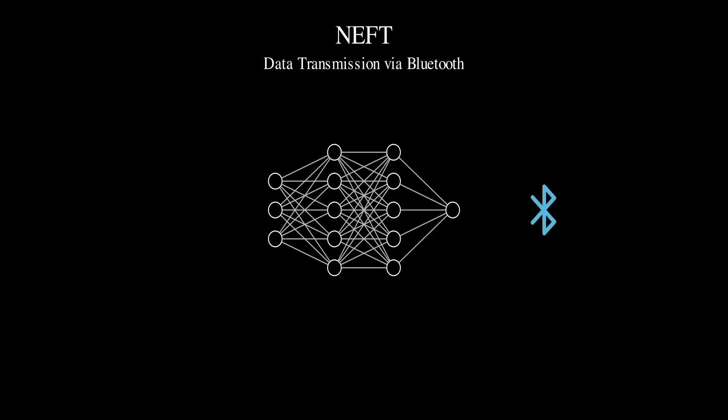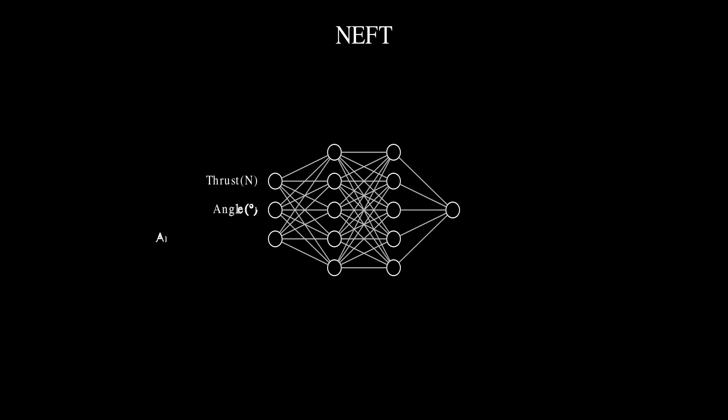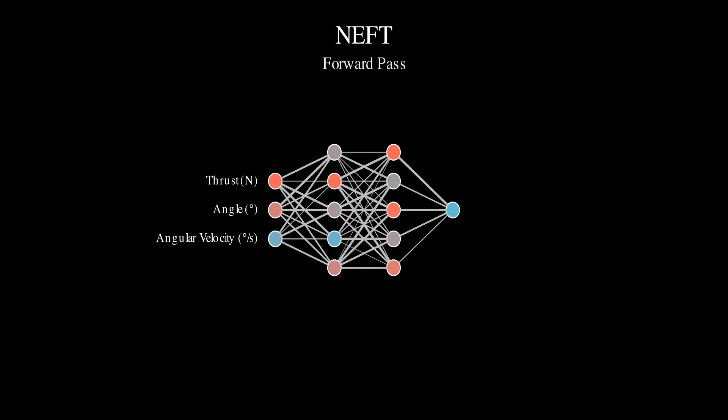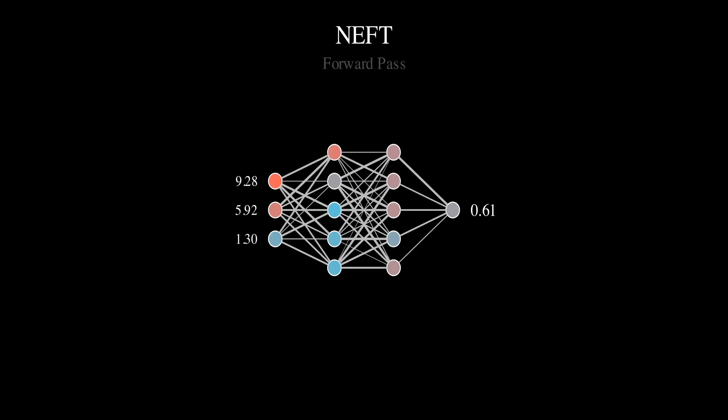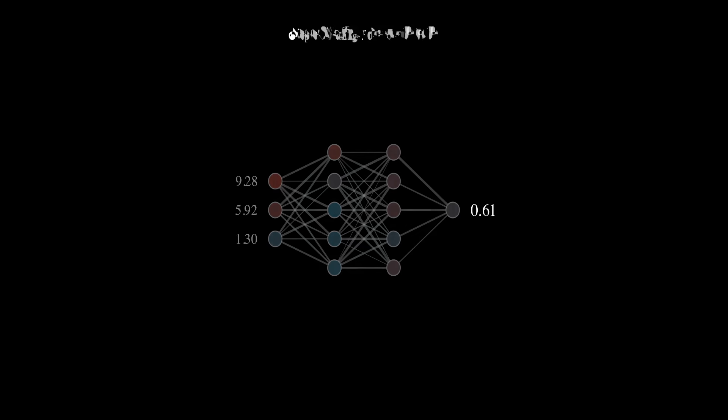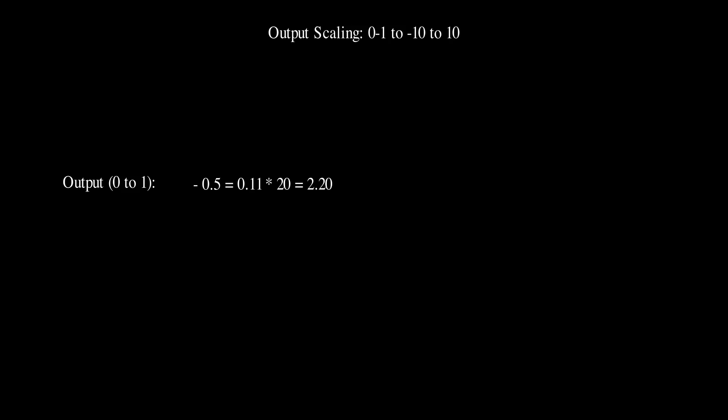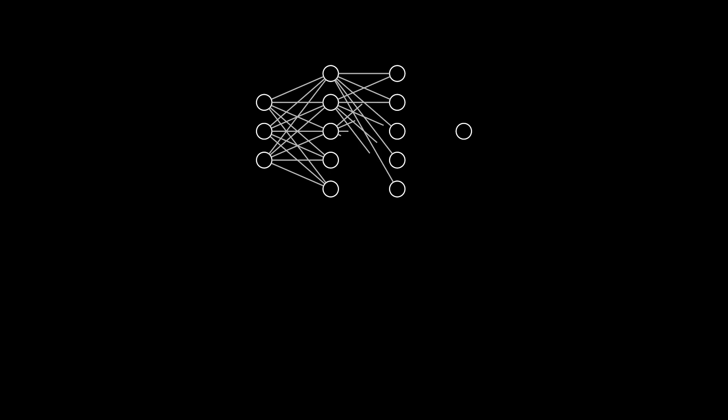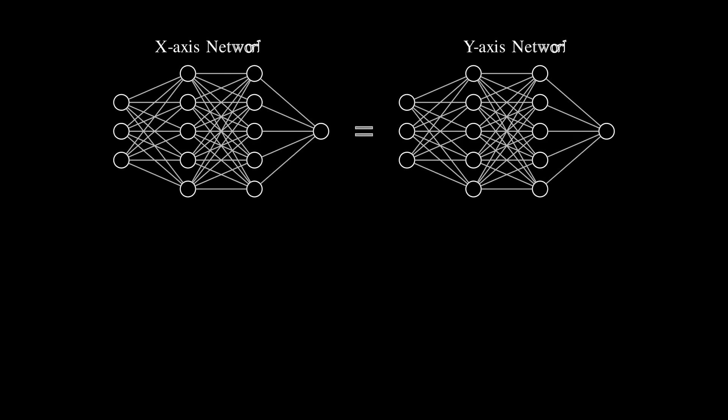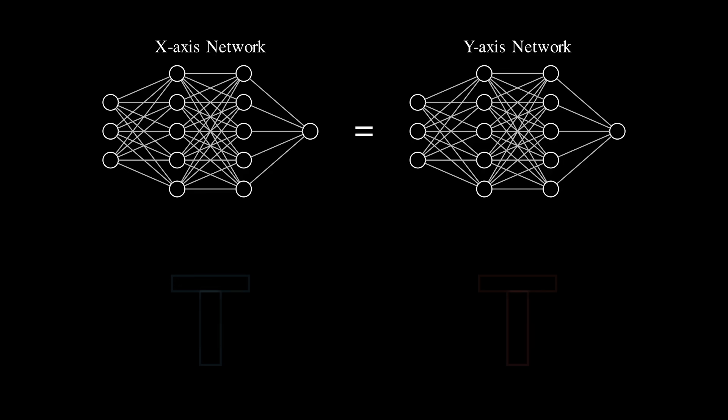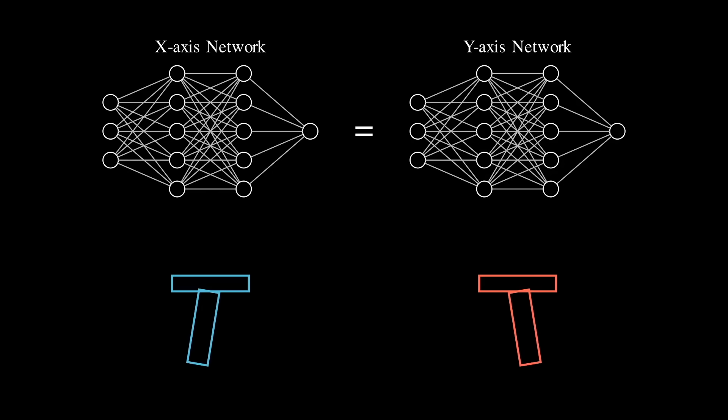This works by having a neural network with three inputs: thrust, angle, and angular velocity. These three inputs are fed through the network, using the assigned weights and biases for each neuron, until it reaches the single output neuron. This is scaled, and then used for the motor angle for this axis. As with most PID implementations, I'm running this on isolated axes, so only one network needs to be trained, which can then be reused for both.